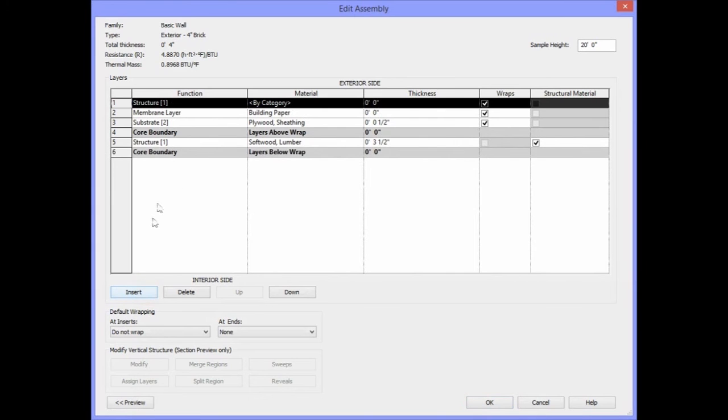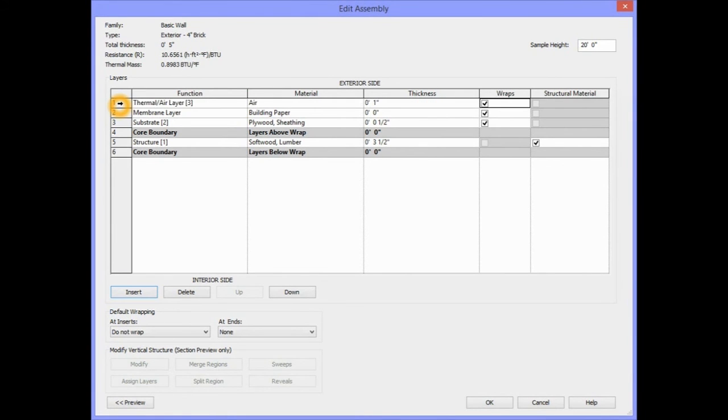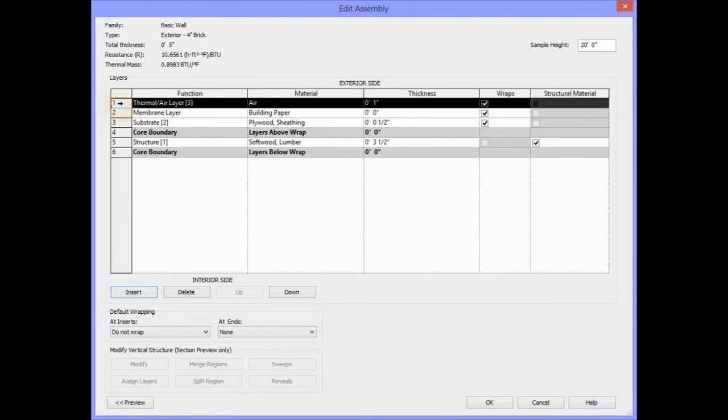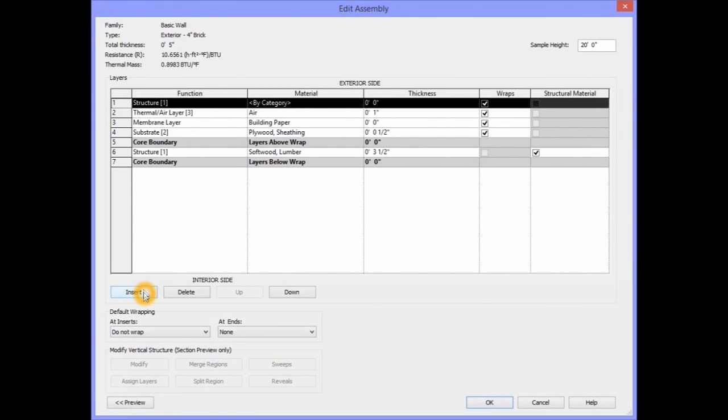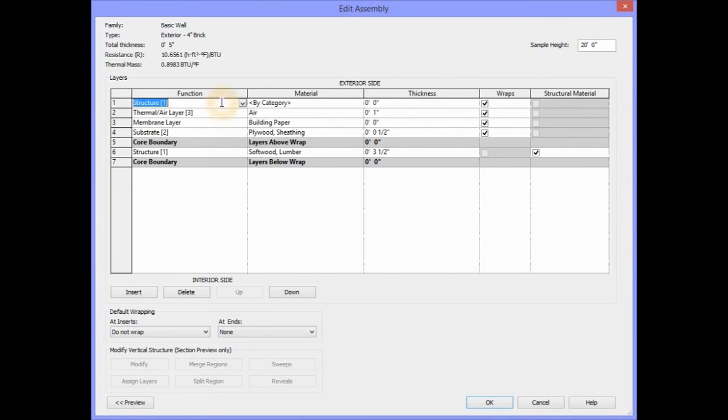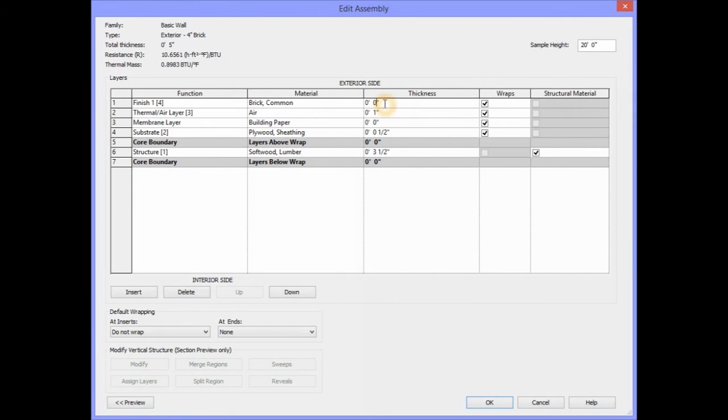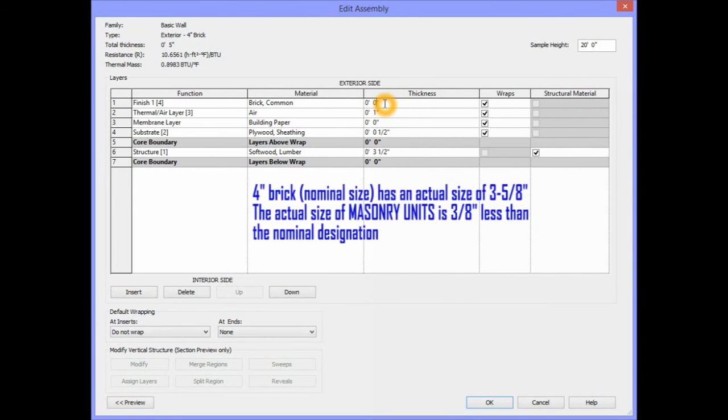The next component we need to add for our 4-inch brick wall is the Airspace. To add another component, which will be the Brick, we need to select Layer and select Insert. Since this is our finished material, it is our exterior material, the function will be Finish 1. The actual thickness of 4-inch brick is 3 5/8 of an inch.